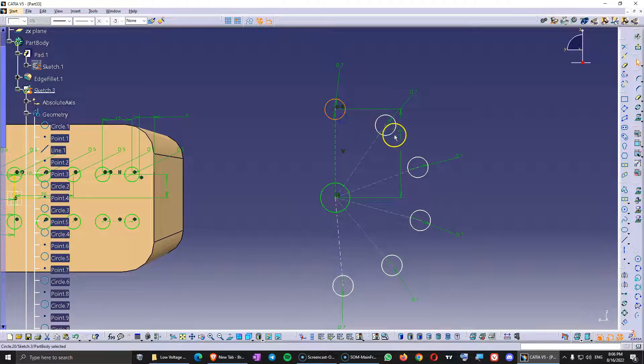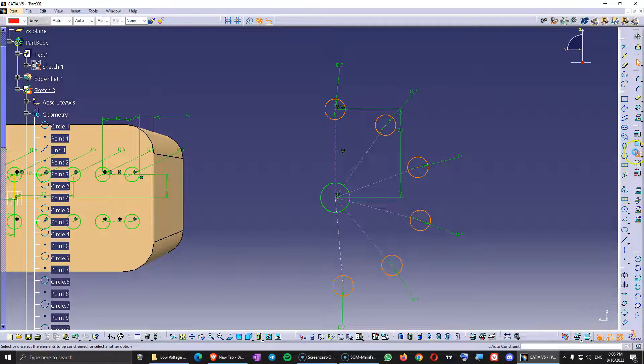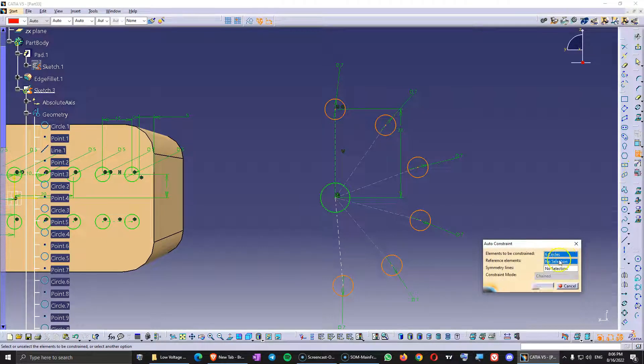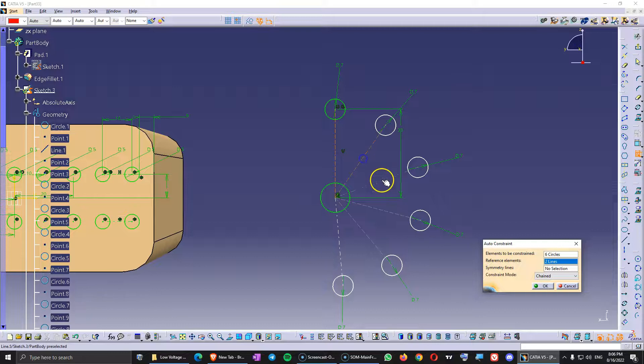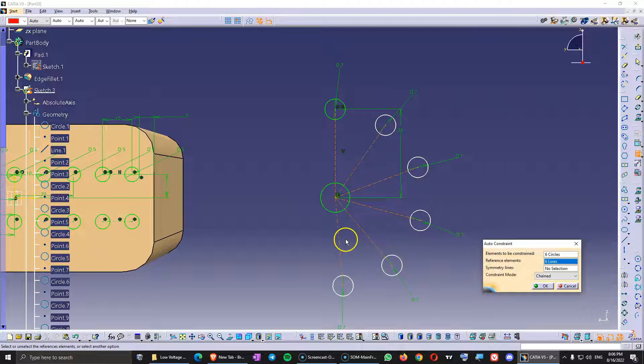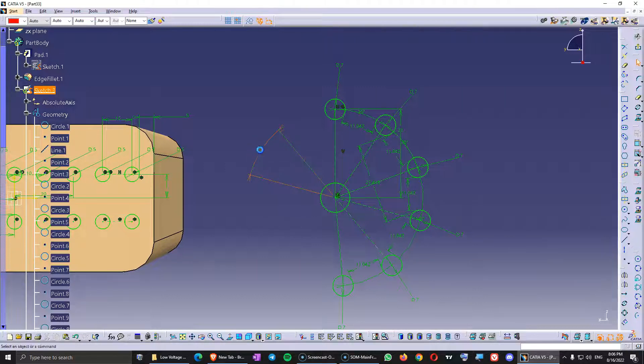So now we want to select the circles, auto-constraint, reference elements, let's select those lines.